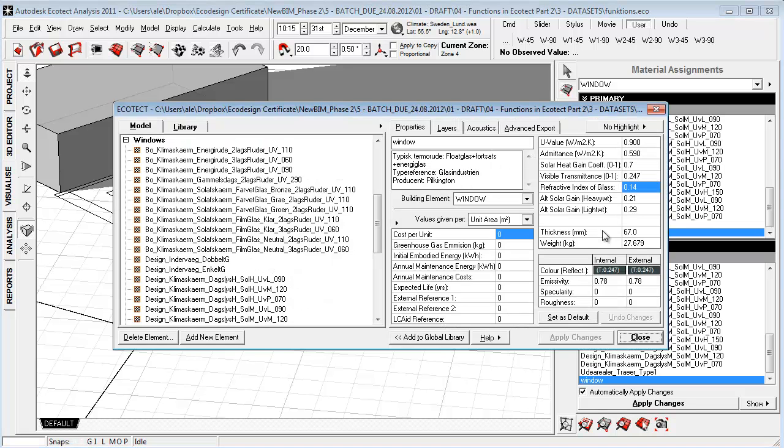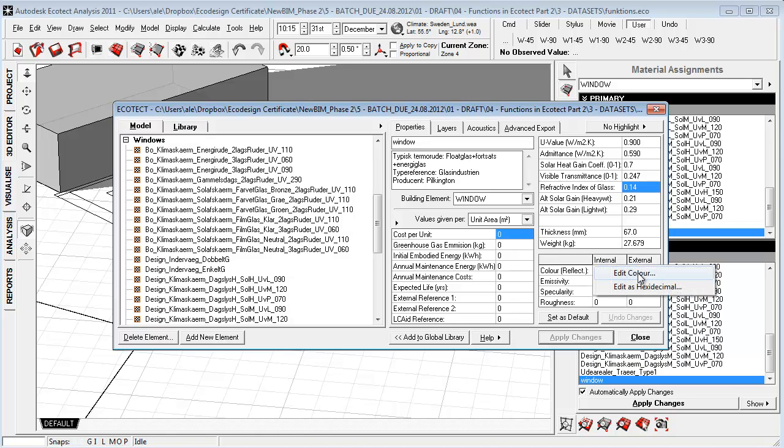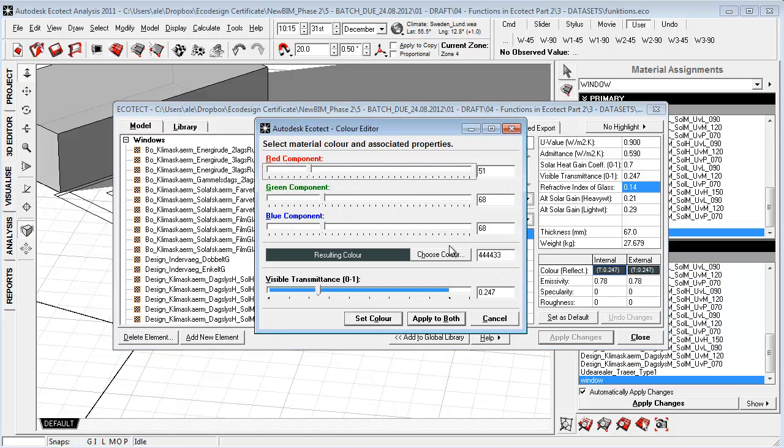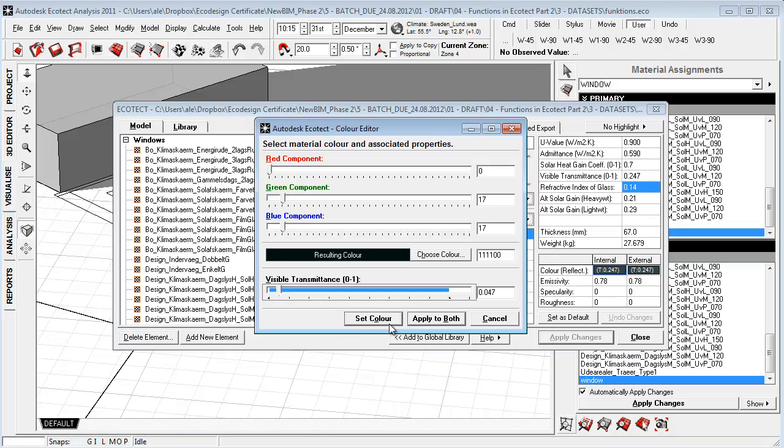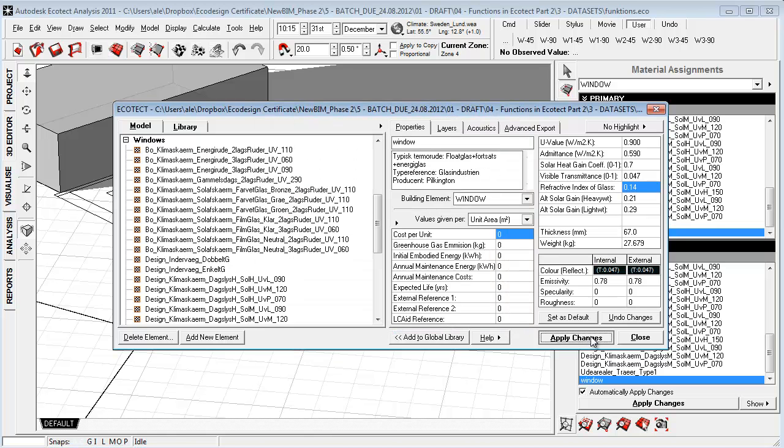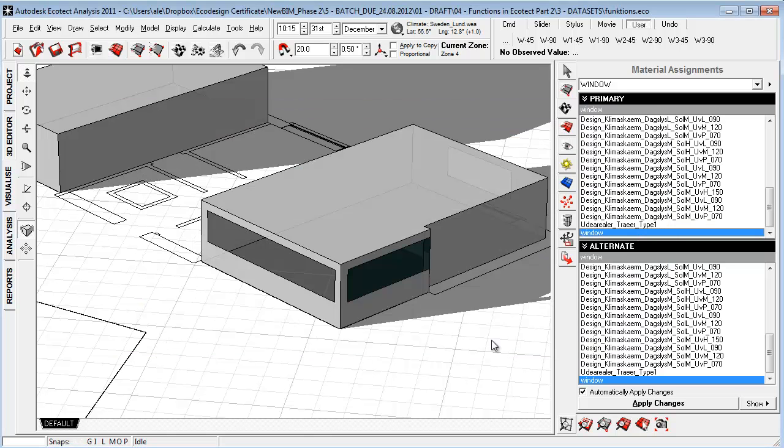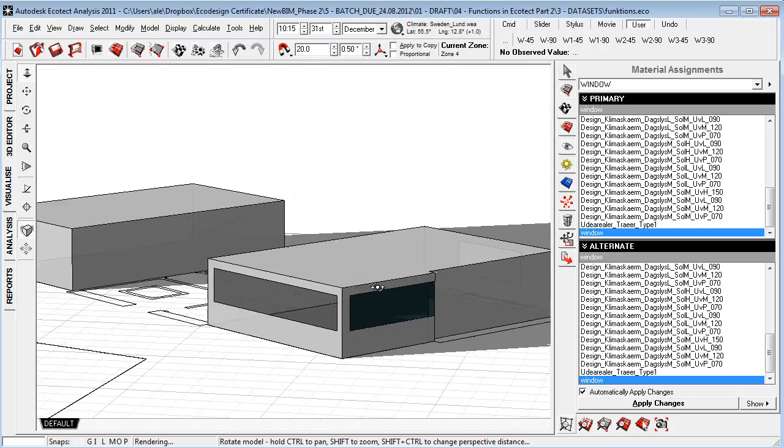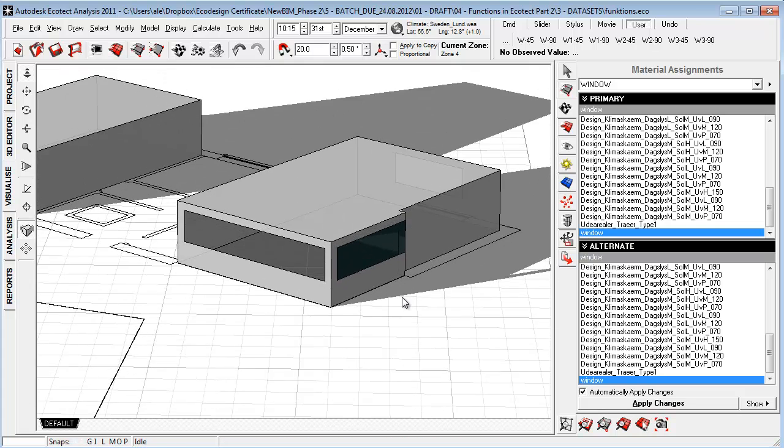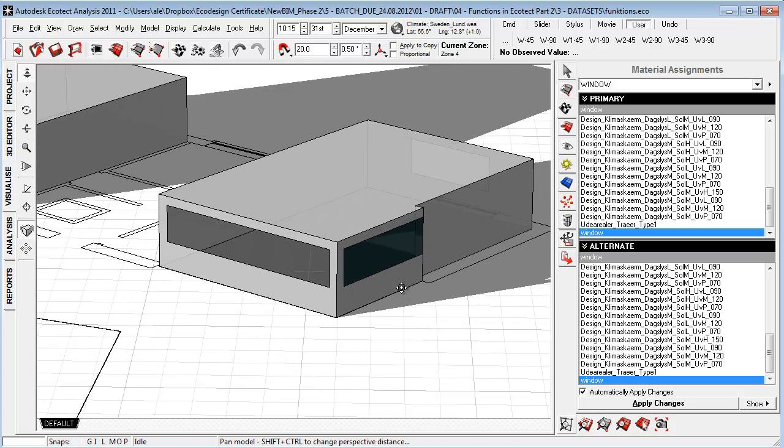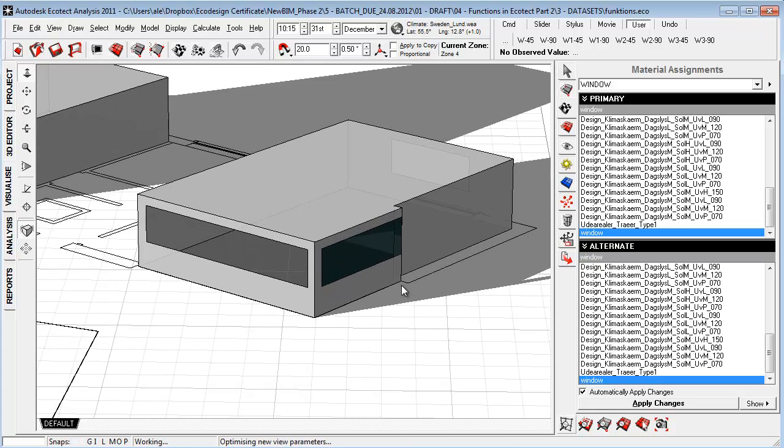So if I double click this window here and I go into the color and I make it more non-transparent and apply this to both and apply changes, you'll see that now this window is pretty dark to look through.